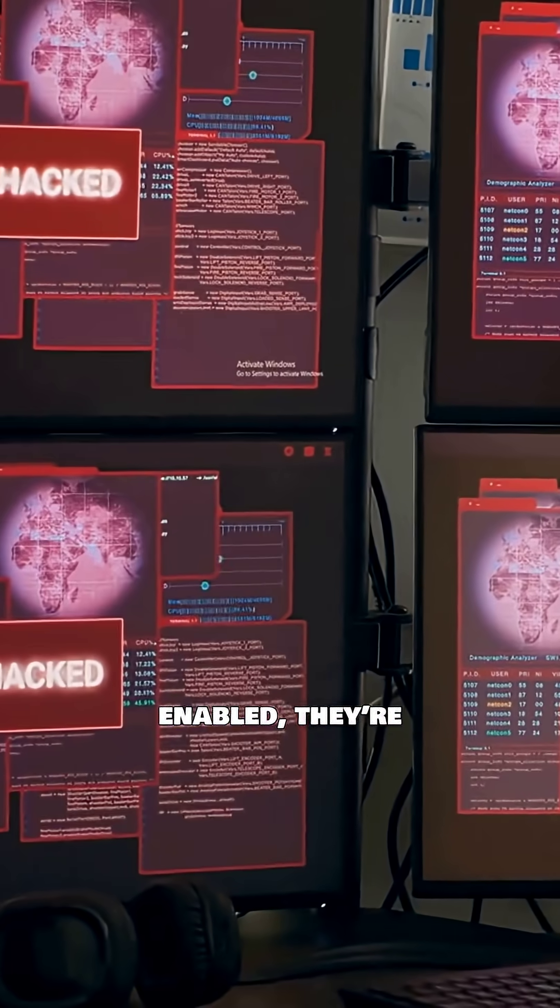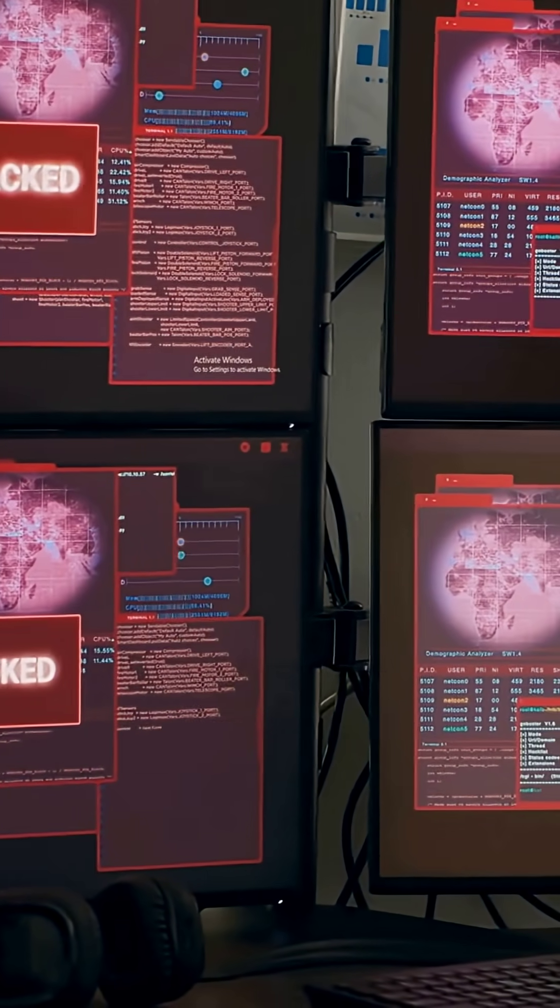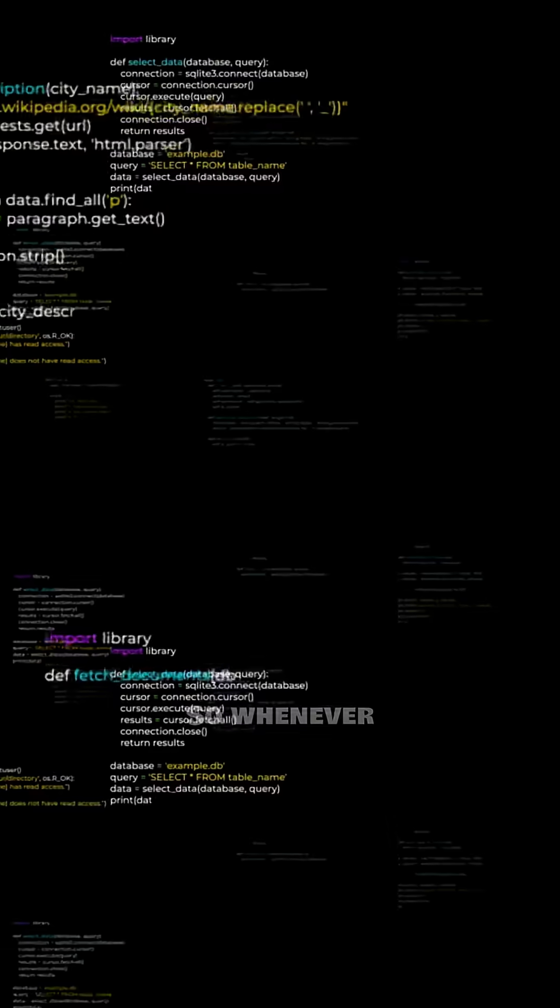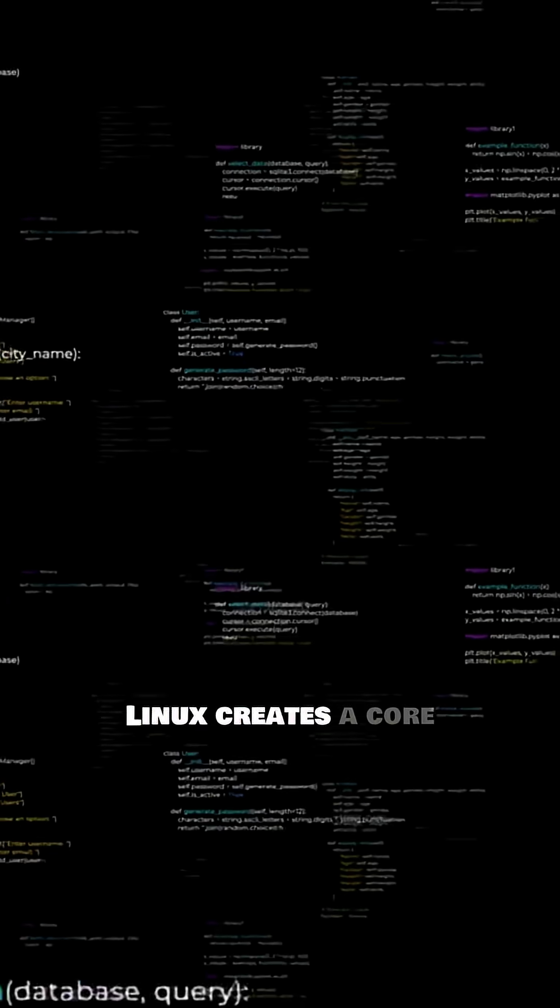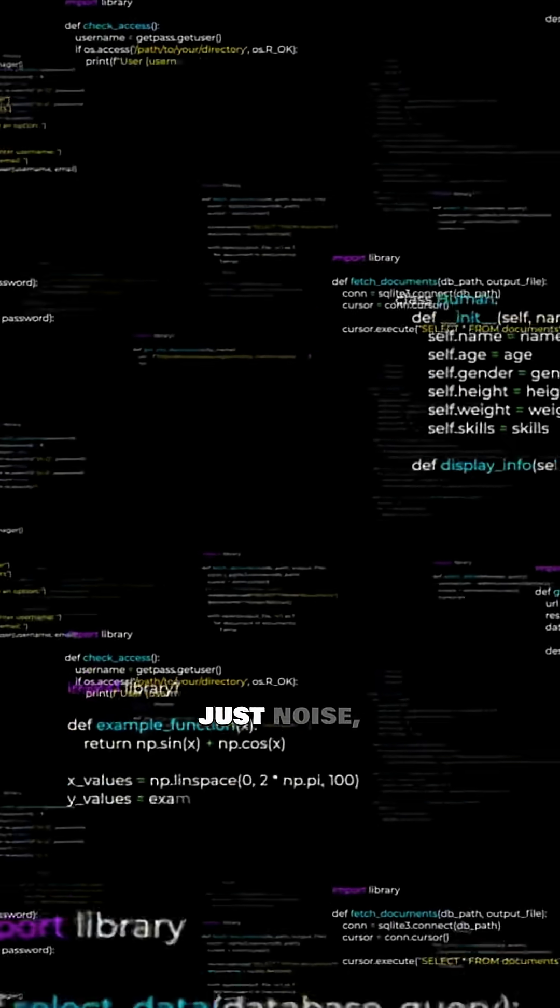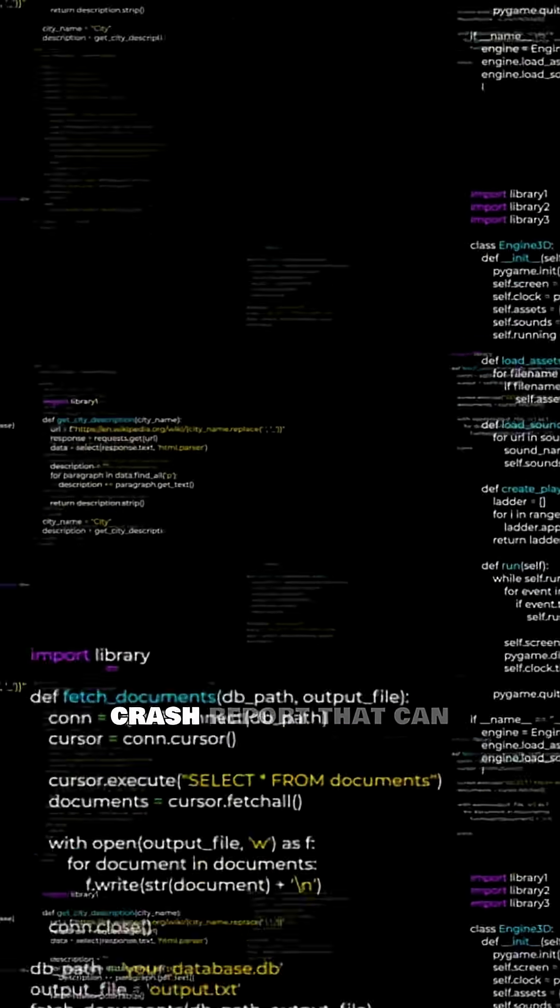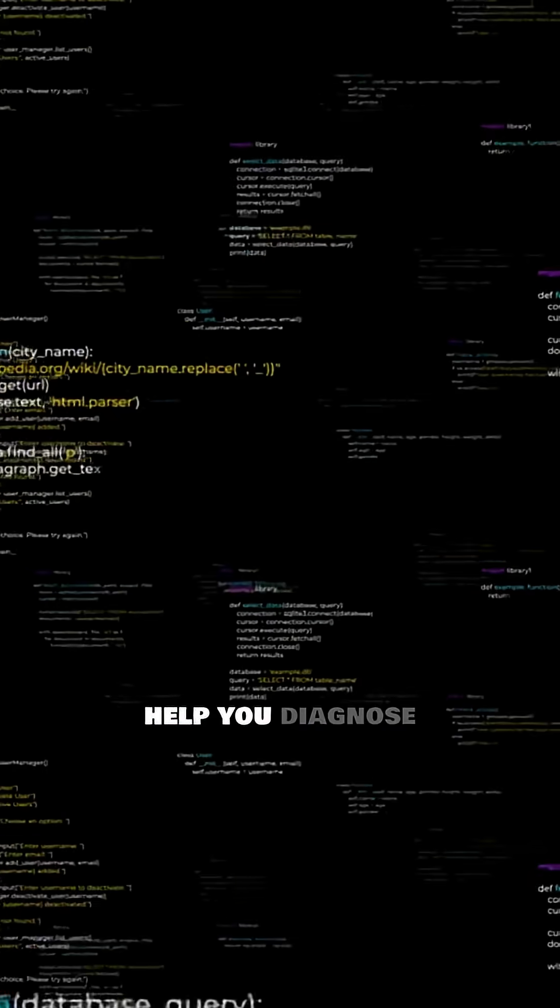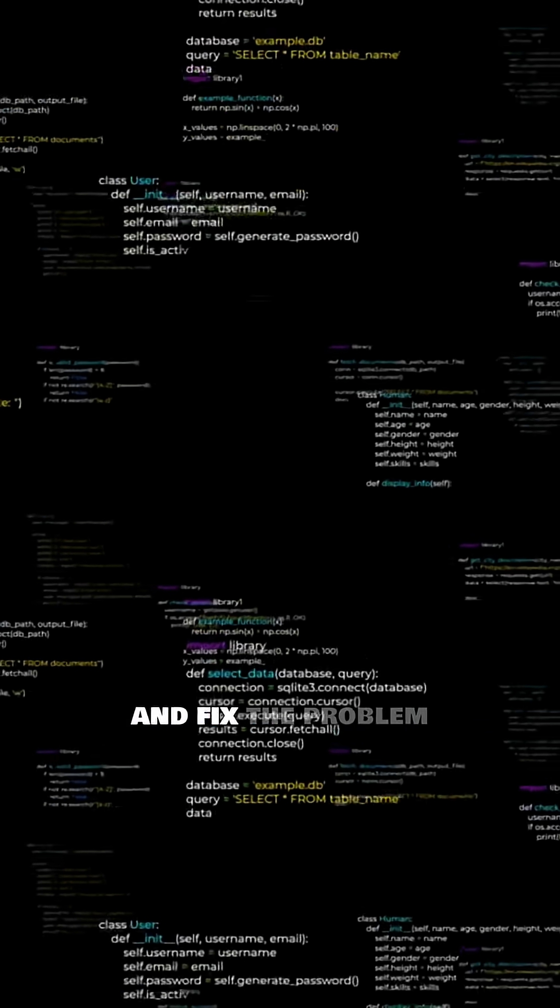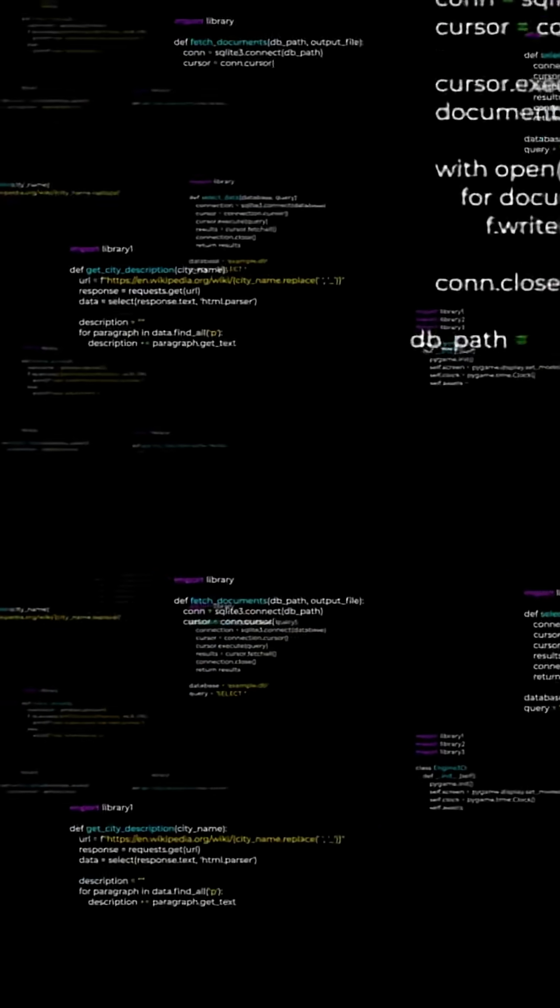If enabled, they're invaluable for debugging. So whenever Linux creates a core file, it's not just noise. It's a detailed crash report that can help you diagnose and fix the problem fast.